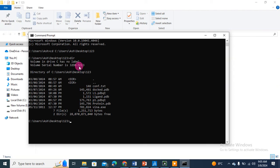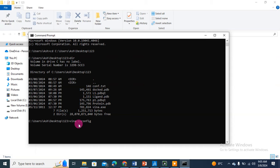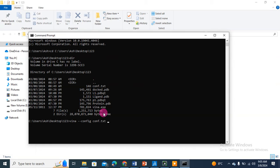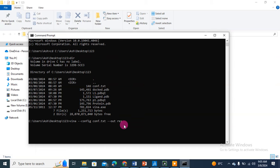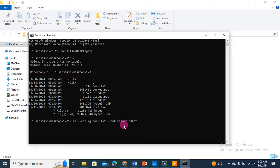Now I will type Vina as we did last time, then --config. My configuration file name is conf.txt. Now for my result file I will write --out, then I will name it result.pdbqt.